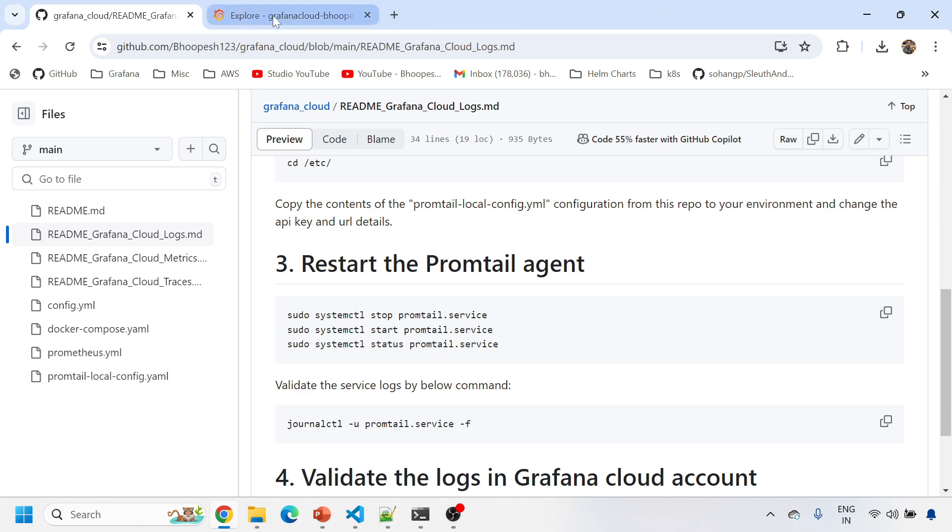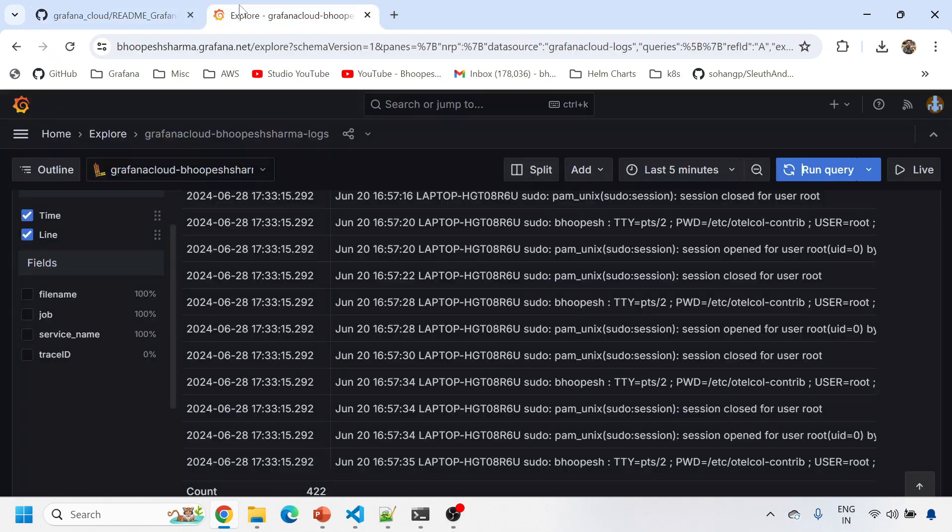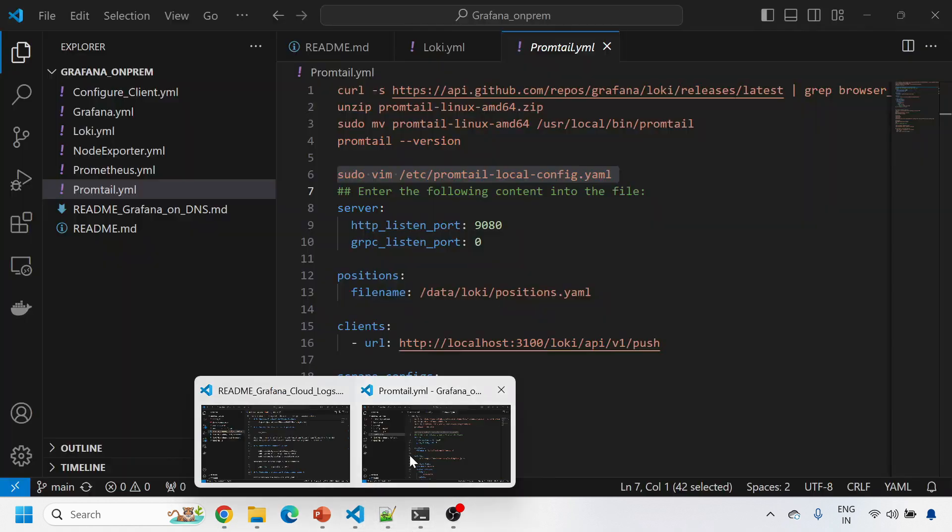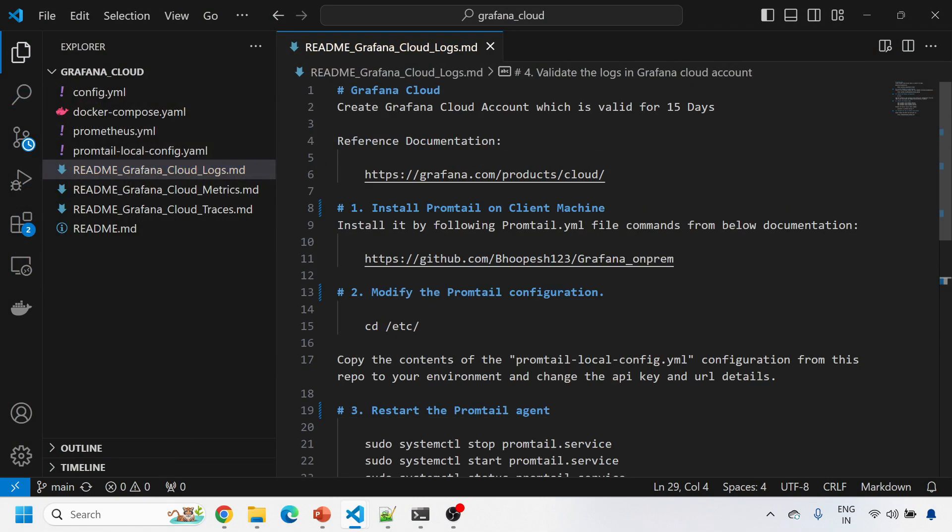This is the GitHub page I'm talking about and this is the Grafana Cloud I already have. Let's quickly see what we have in the GitHub page I've already opened locally.